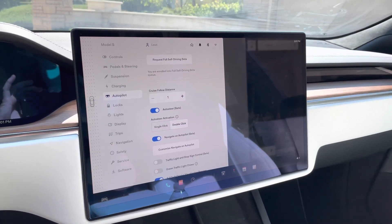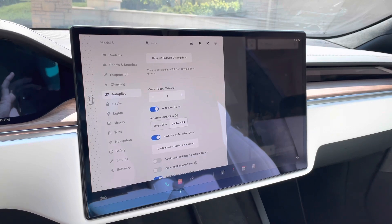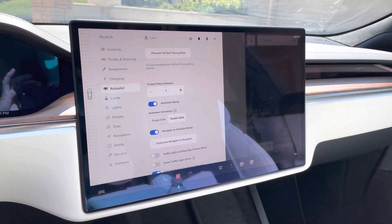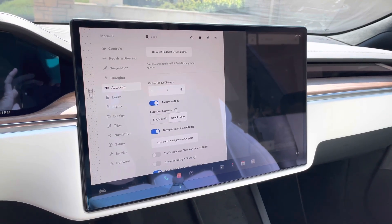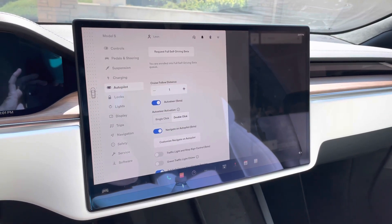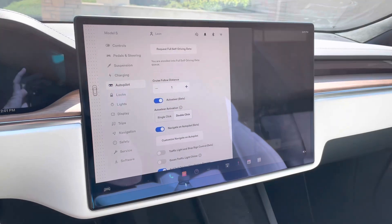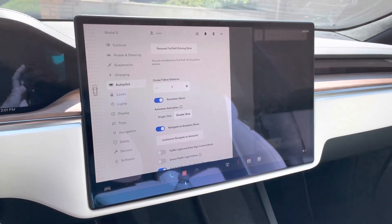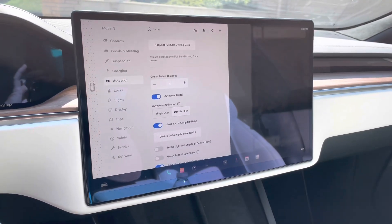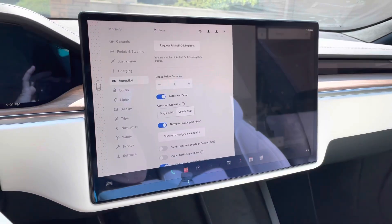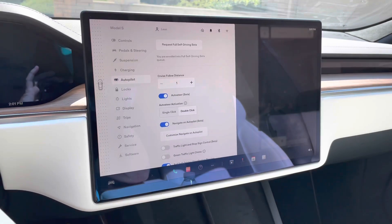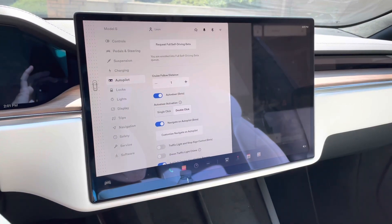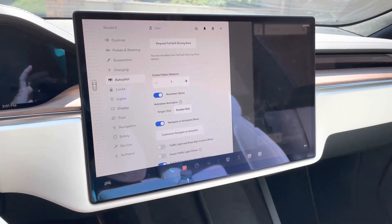And then hopefully we get the request for the full self-driving capability and I'm able to download that. So anyways, that's a quick video. I just wanted to get back to you, everyone on the latest software update. I am encouraged by this.